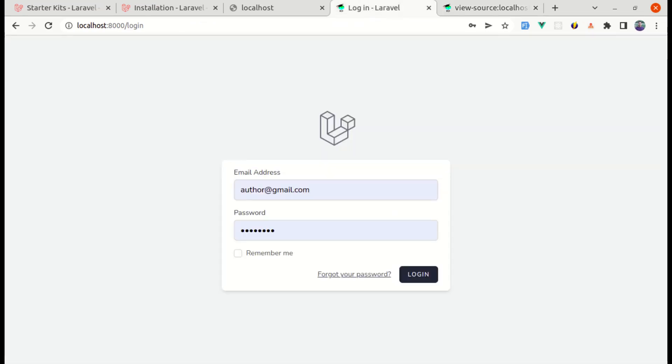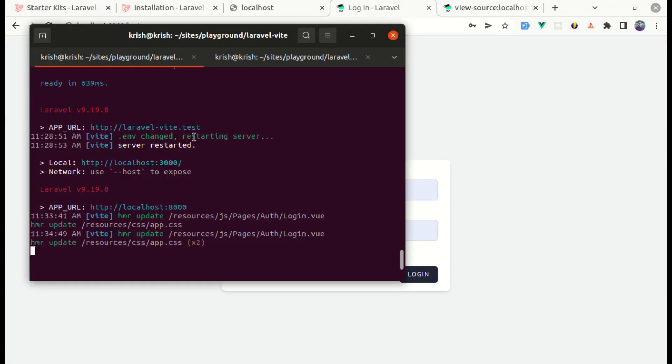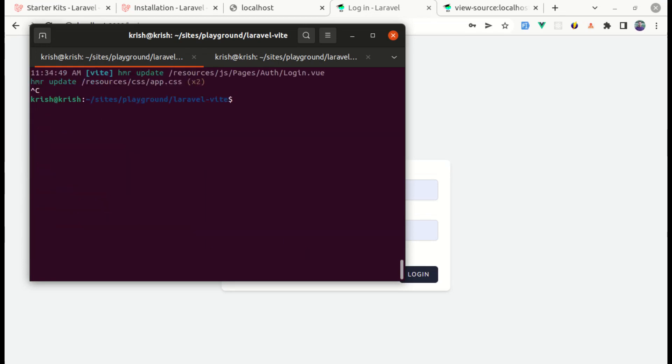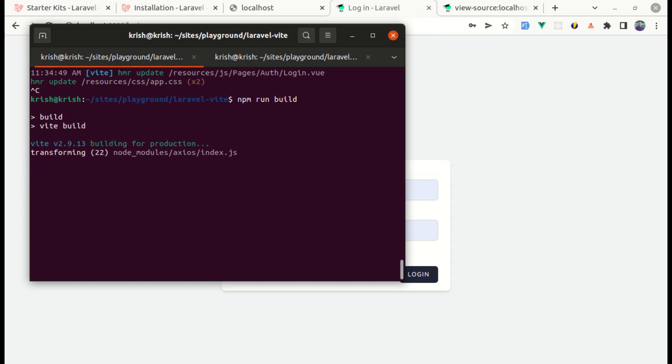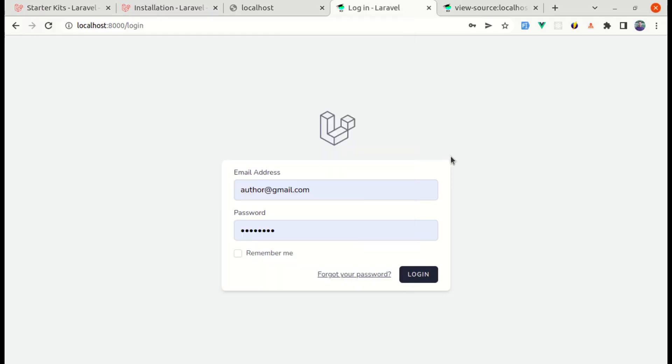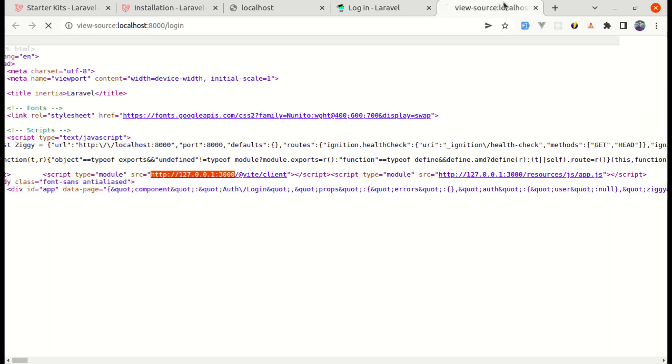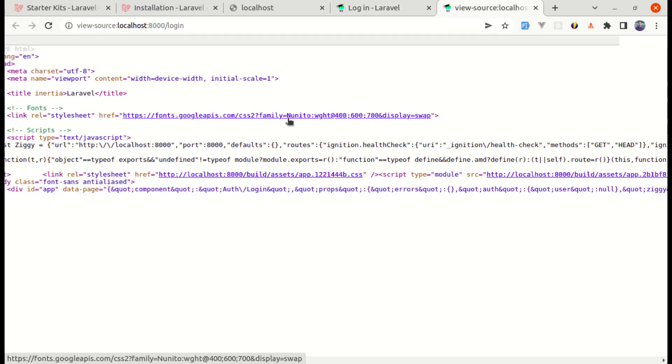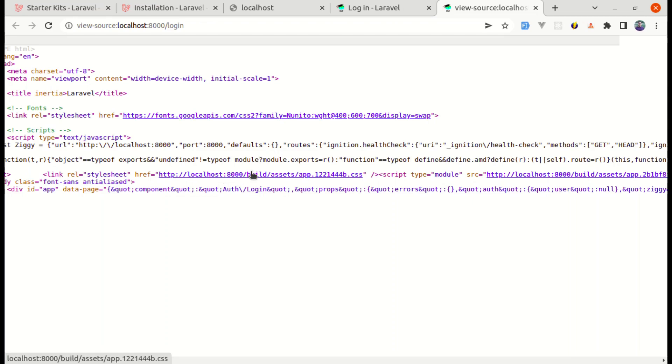And if we do npm run build, let me do that npm run build for production builds. And those build files are inside of public build assets and these different files. And now if I refresh the page and over here let me refresh it as well. And we are getting the compiled JavaScript and CSS assets over here.